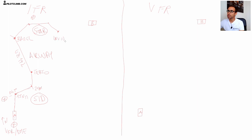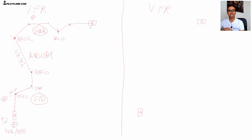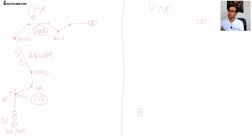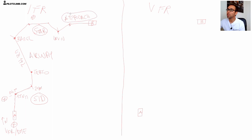And this procedure is called the approach. From a specific point - let's call it David point - you join the approach procedure. The approach procedure might make you turn left, intercept the ILS, and land. This part from the Initial Approach Fix, or IAF, all the way down to the landing is called the approach procedure. I've made a lot of videos about this procedure, so go check them out on my channel.